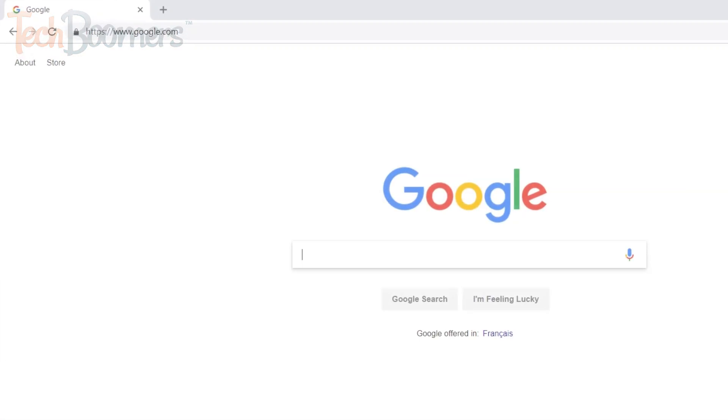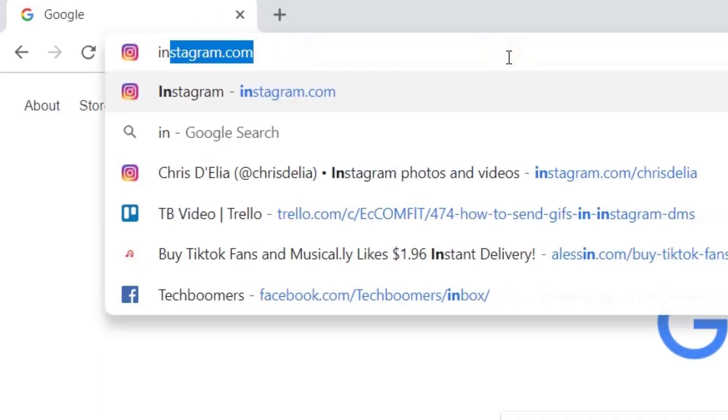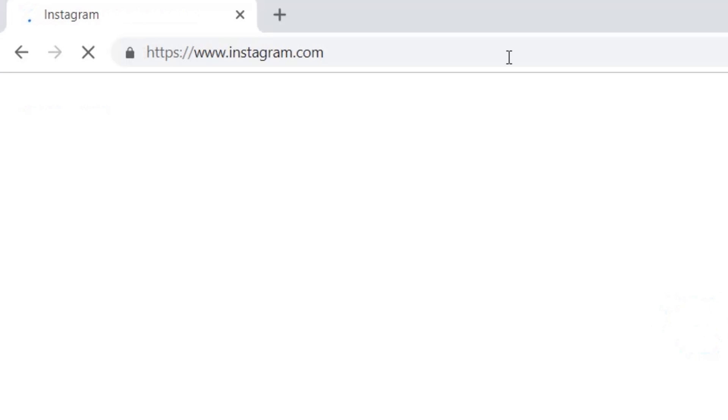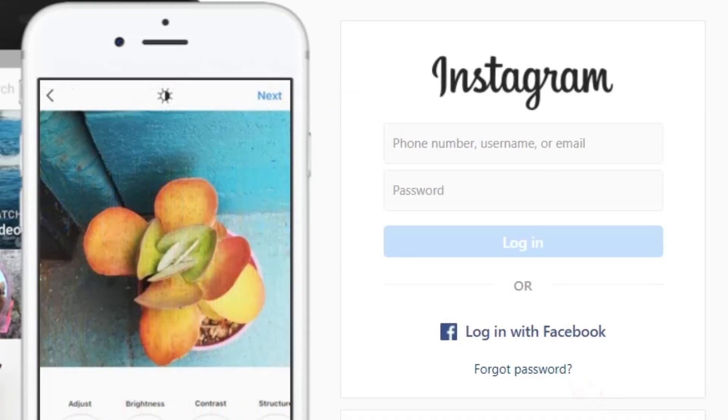To begin, open your preferred web browser on your computer and go to Instagram.com. Then log into your Instagram account.